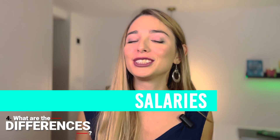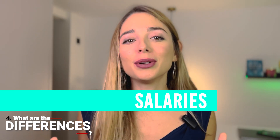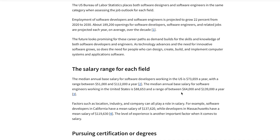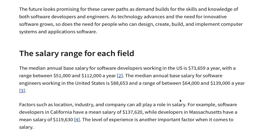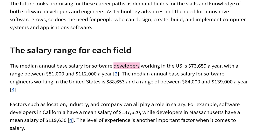Let's talk about salaries. This really depends on the company, but software engineer roles usually pay a bit more. Coursera's website has a section on US salaries: the median annual base salary for software developers is $73,000 a year, with a range of $51,000 to $112,000. The median for software engineers is $88,000, with a range of $64,000 to $139,000. So there is a slight difference, but it really depends on the company you are applying for.